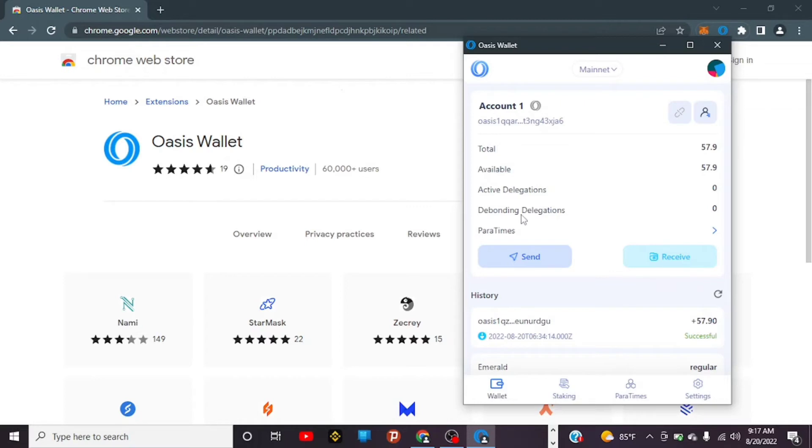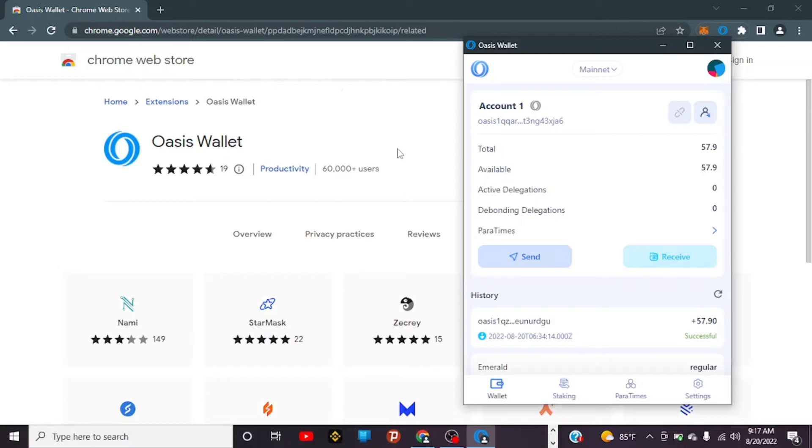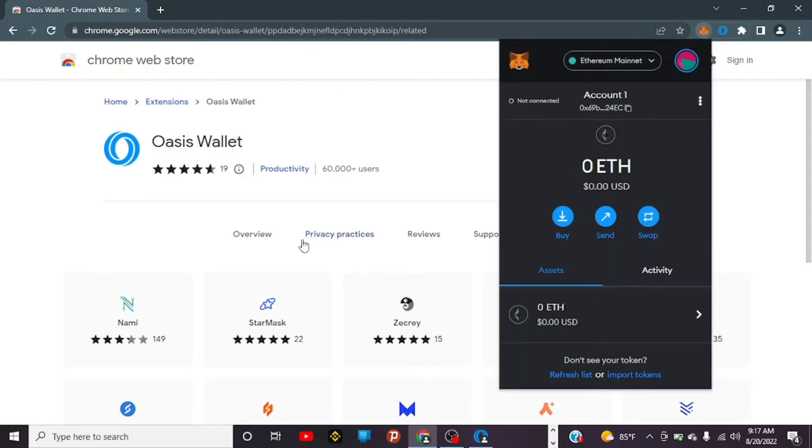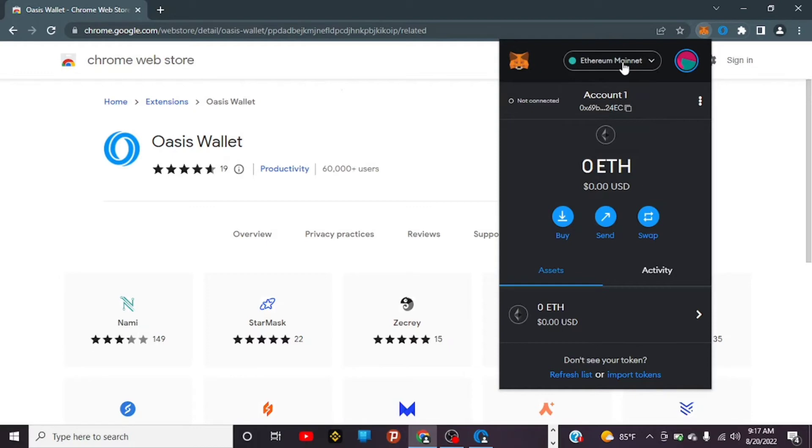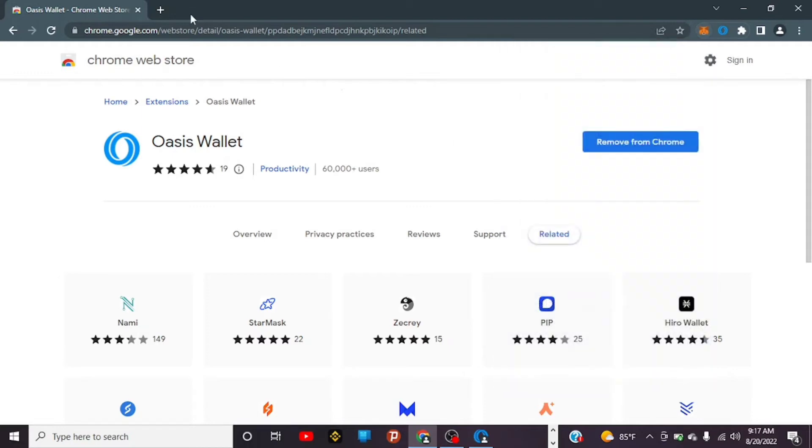Remember, we're trying to move from consensus layer to Emerald ParaTime, and the wallet that supports Emerald ParaTime is MetaMask. I have MetaMask here already set up. If you just install MetaMask for the first time, the network that's set by default will be Ethereum mainnet. Since we're trying to move to Emerald mainnet, you need to add the network. The easiest way to add network is to go to ChainList at chainlist.org.